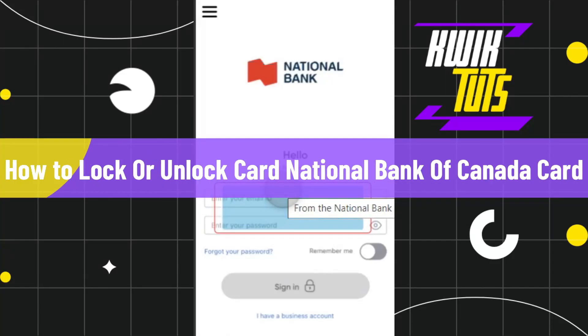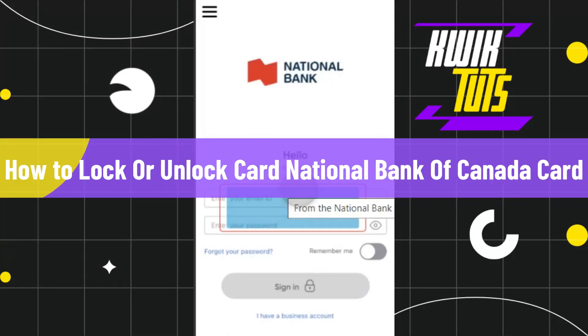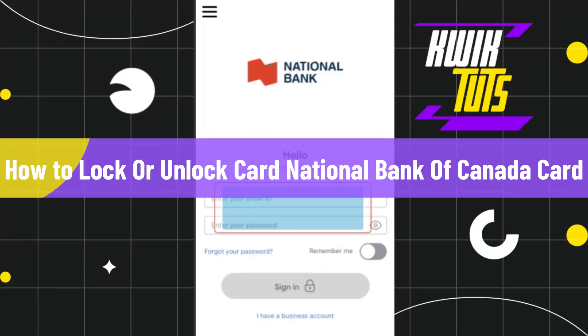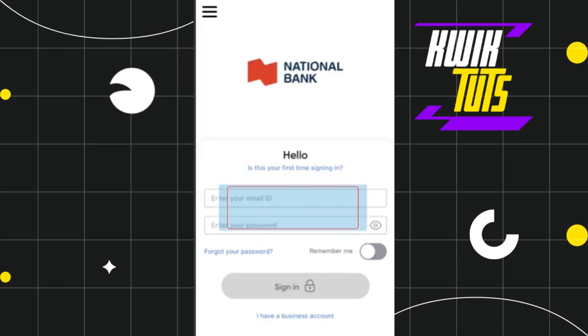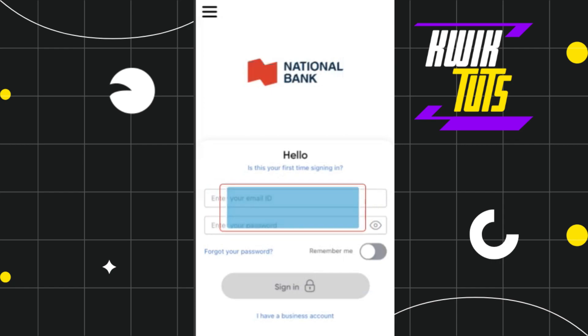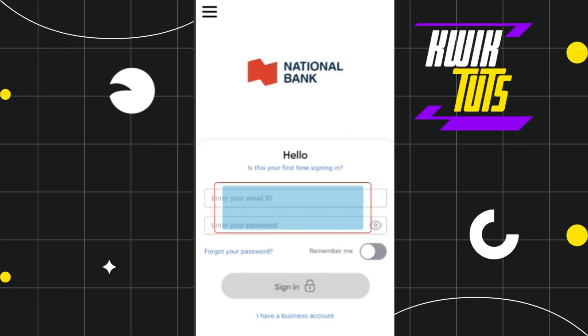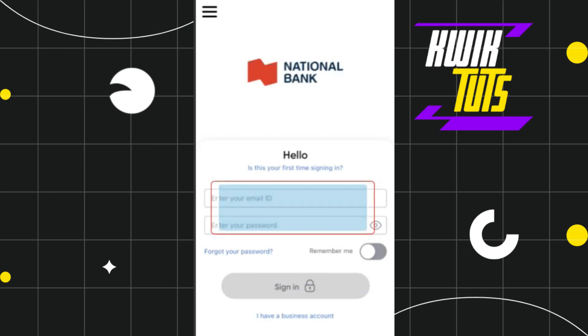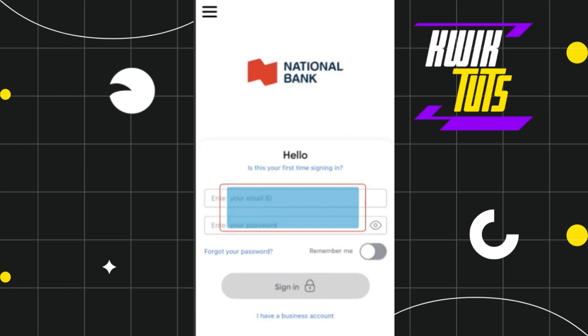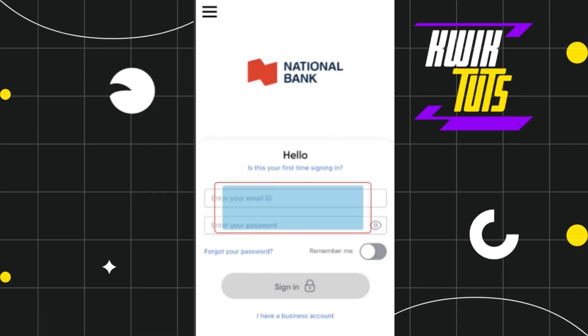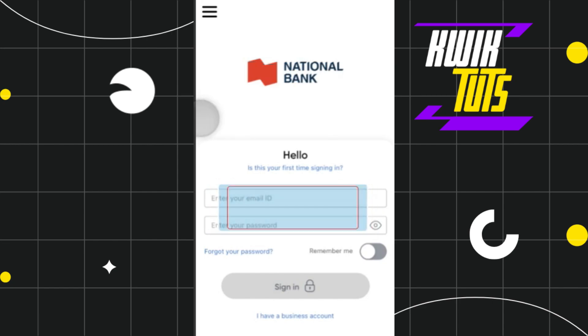How to lock or unlock National Bank of Canada cards. Hi everyone, welcome to this quick tutorial where I'm going to show you how you can do this easily, so make sure to watch this video carefully so that you don't miss any of the steps in this process.